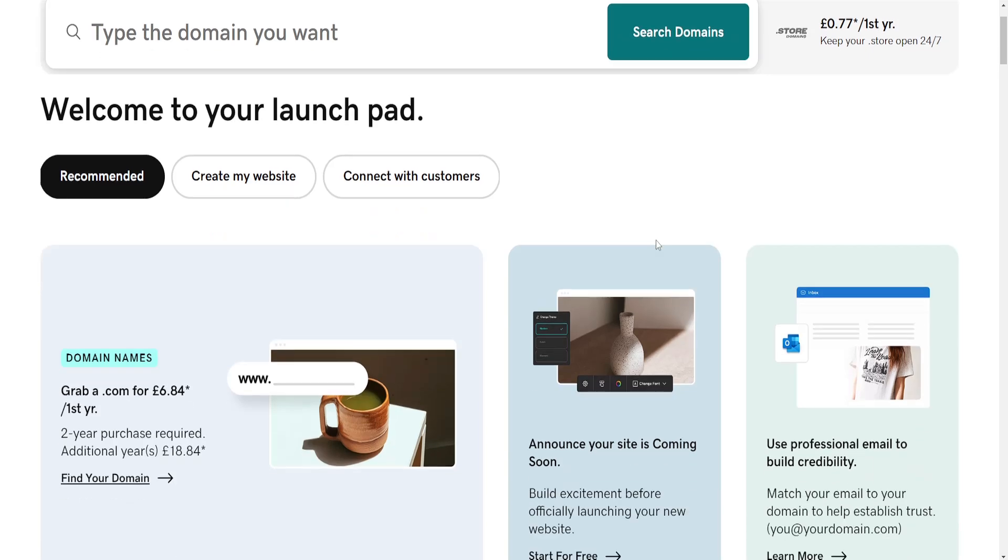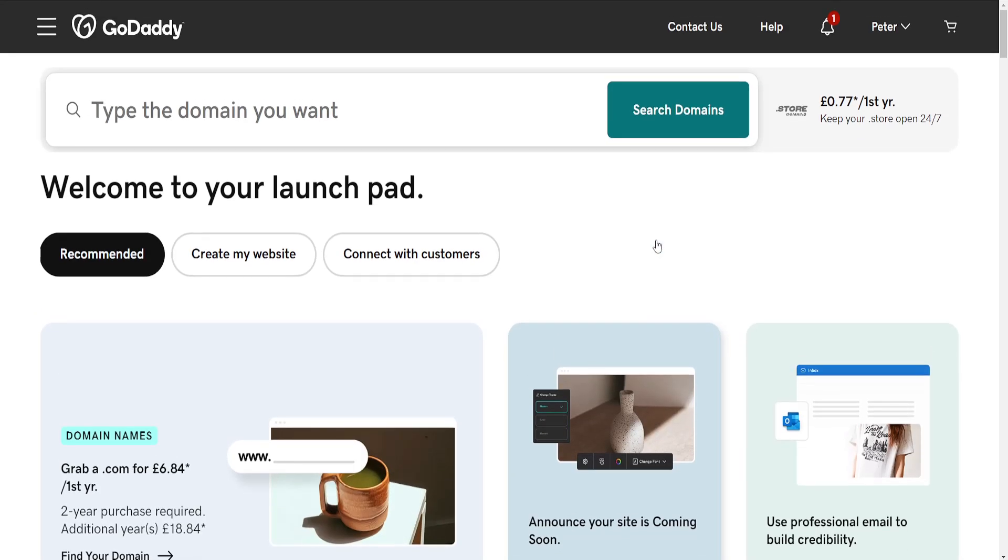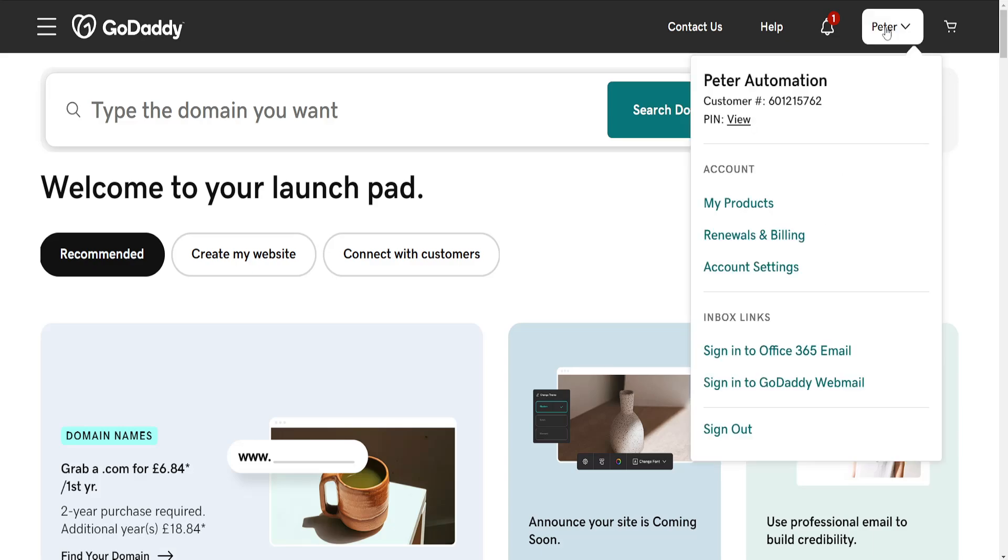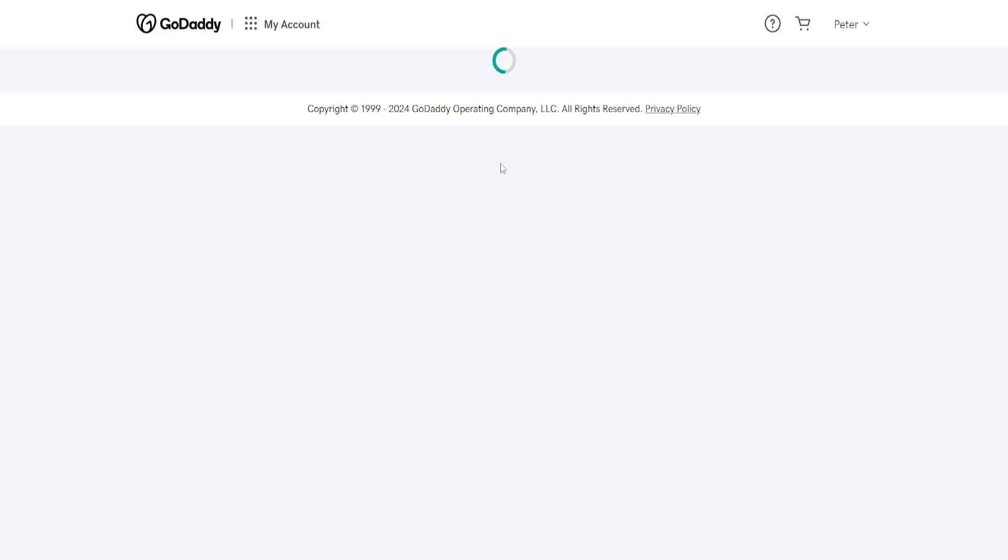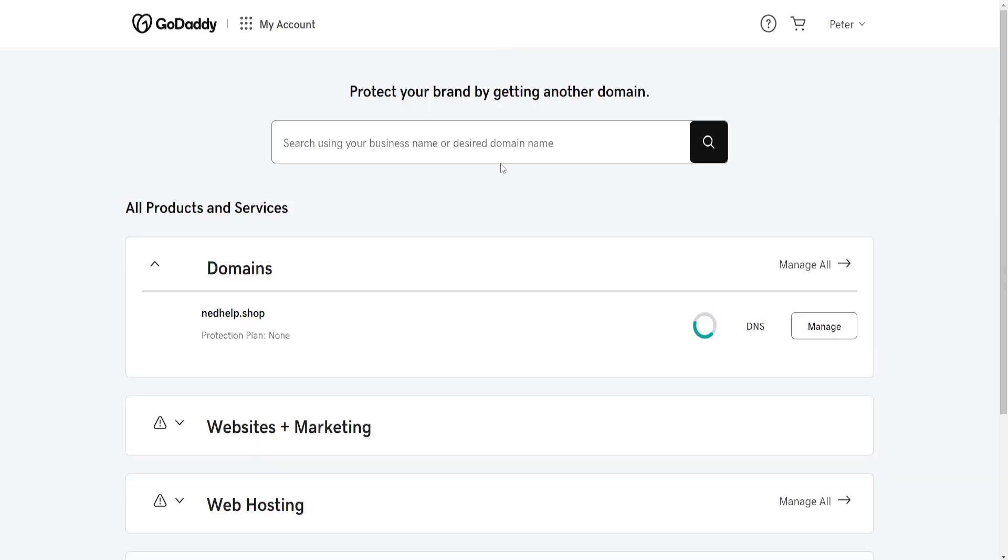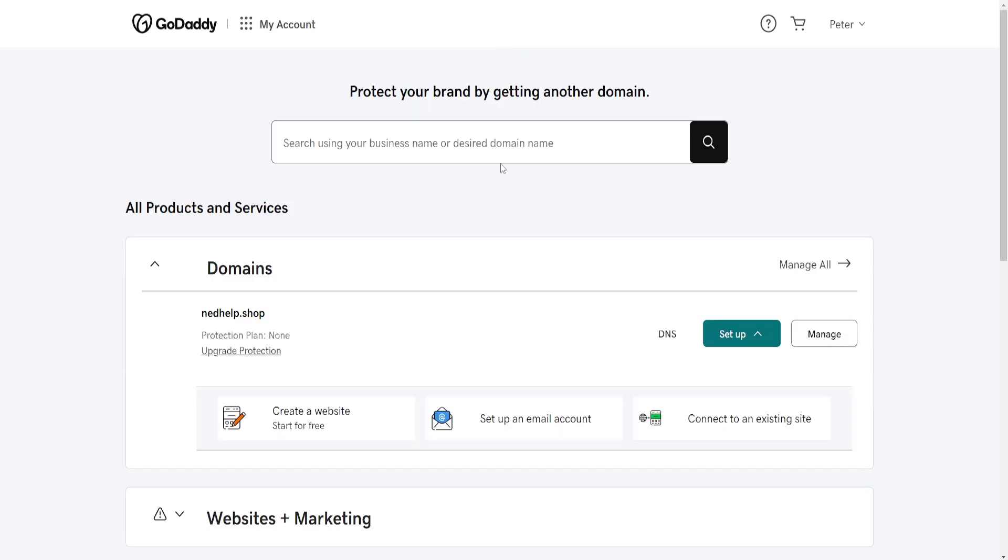How to access cPanel in GoDaddy. This is very easy. Just load up the GoDaddy website, then click on your name in the top right corner and go into My Products.